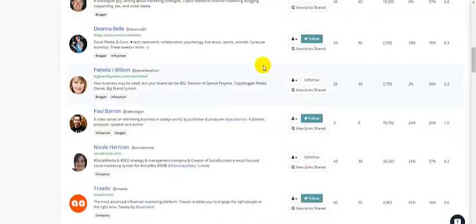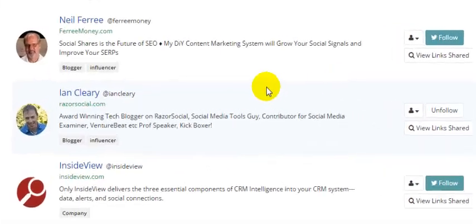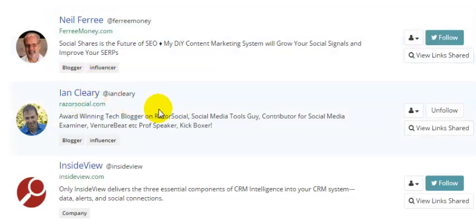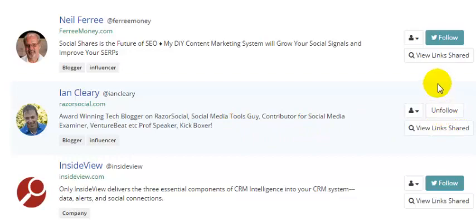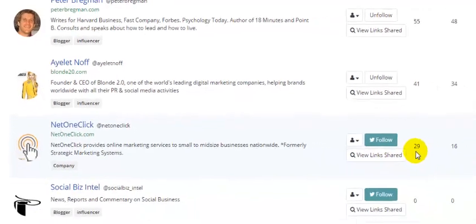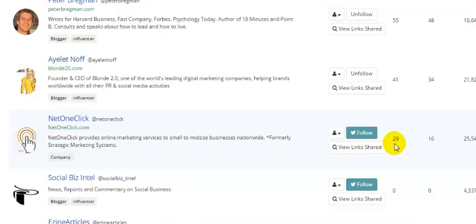If I scroll down a couple of clicks, it will show you individually if that person is a blogger and an influencer. I happen to know that Ian Cleary is one of the major social media tool evaluators out there — great blog he's got, so definitely want to follow him. You can follow or unfollow anybody right within the interface itself. I typically don't like to follow someone unless they have a domain authority north of 25 or 30.